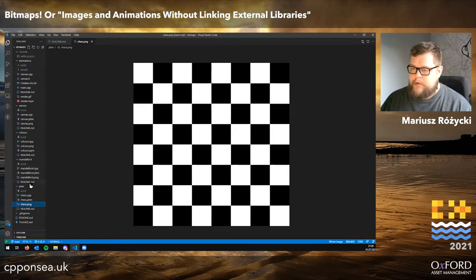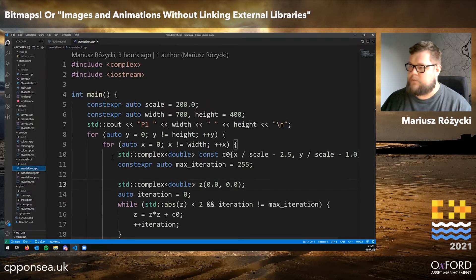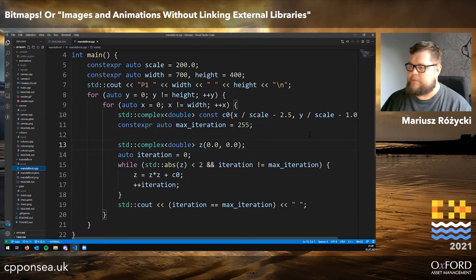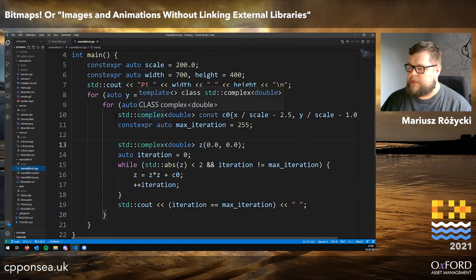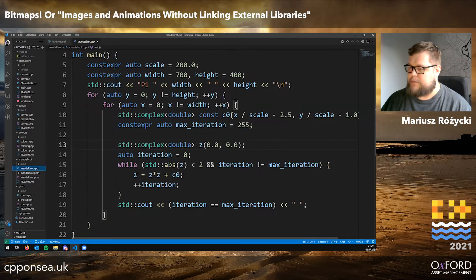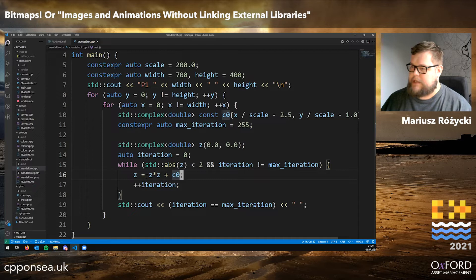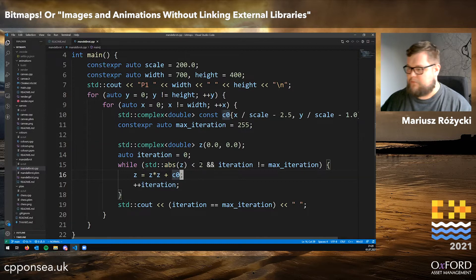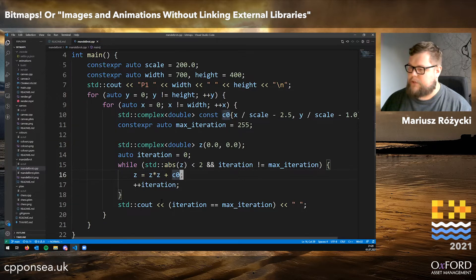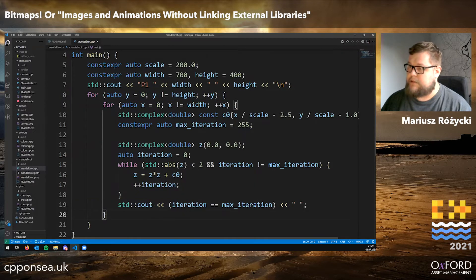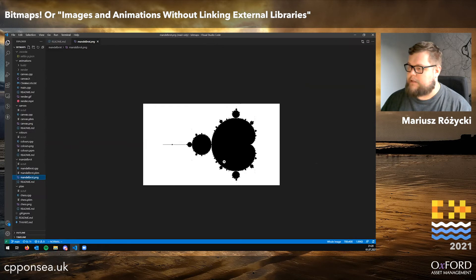Already in that simple model we can produce something like the Mandelbrot set. If you are familiar with this definition, we just iterate this complex plane calculation until we either run out of patience or go somewhere out into infinity. We run that again — just a nested loop printing a 0 or a 1 for every pixel on the image. After running the program and converting it to PNG, we get this.